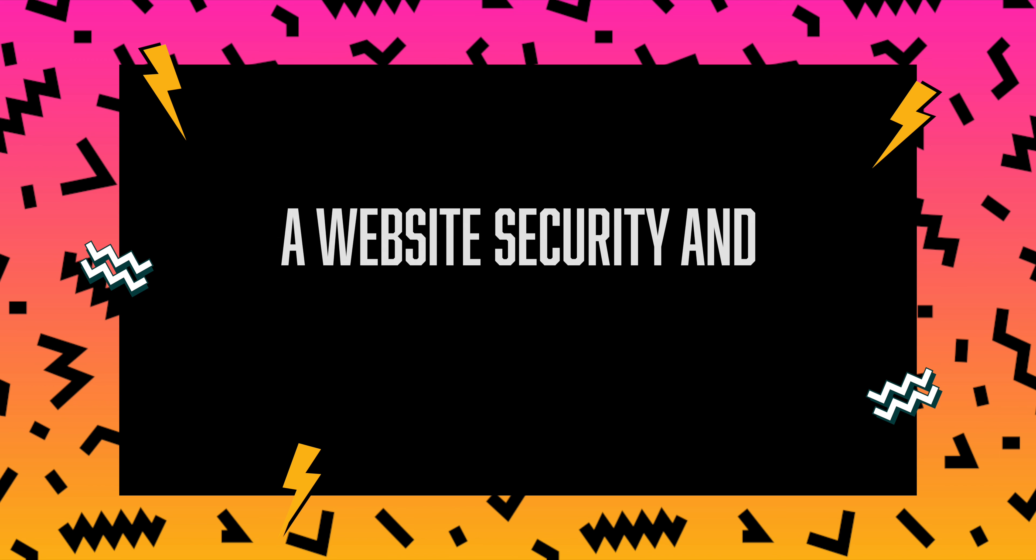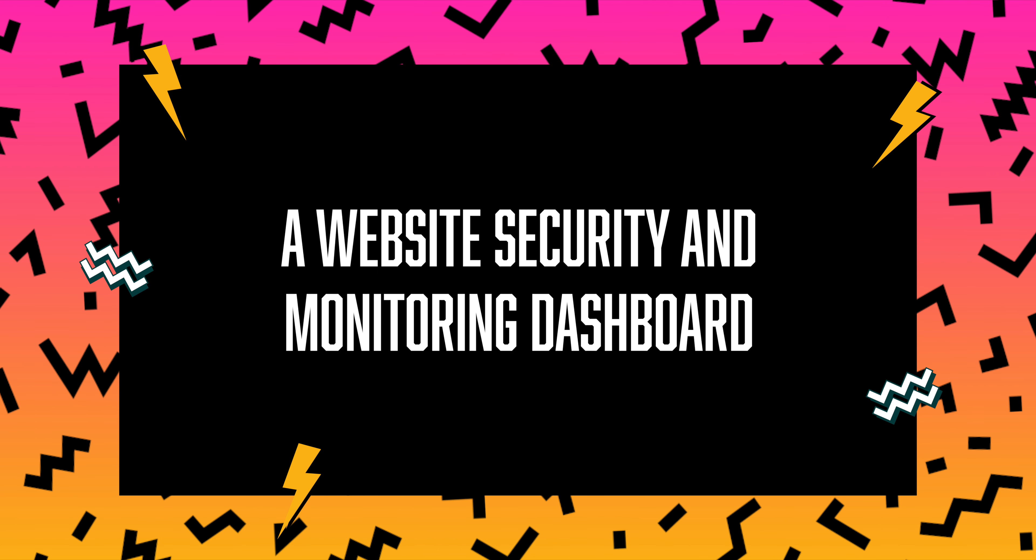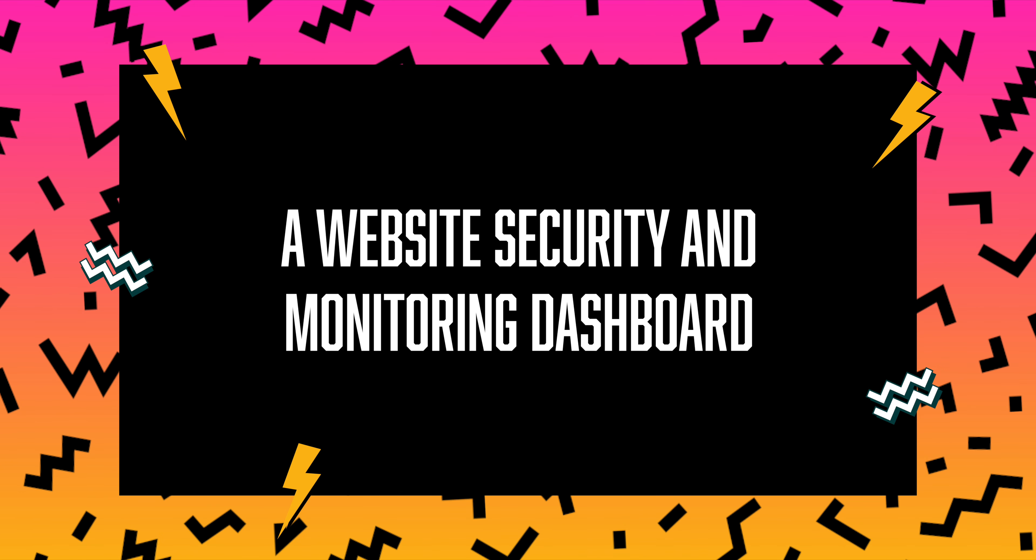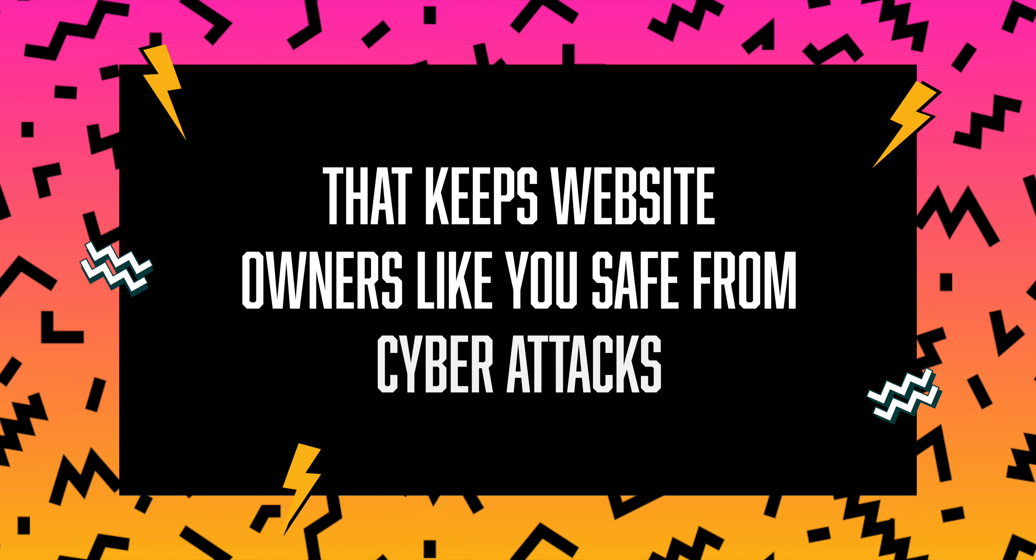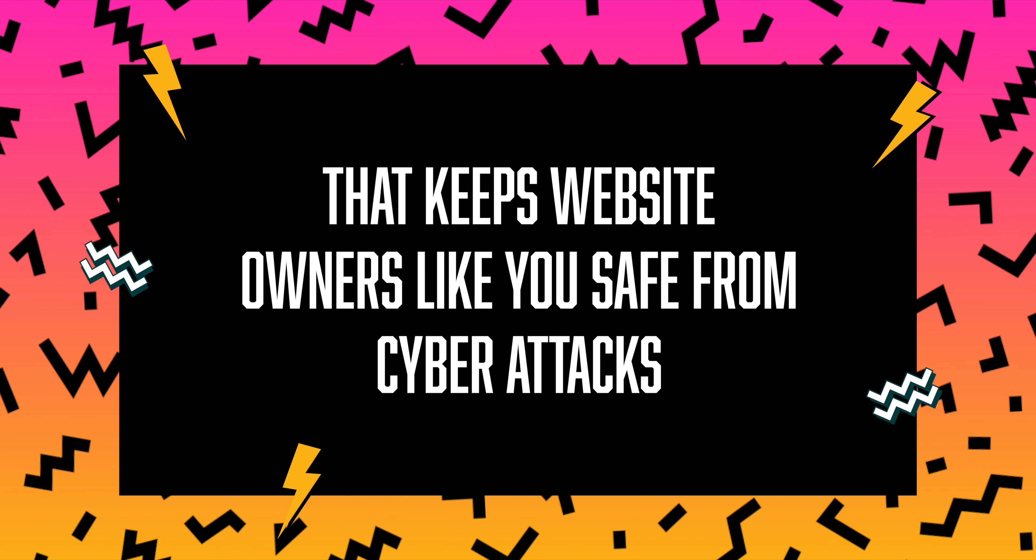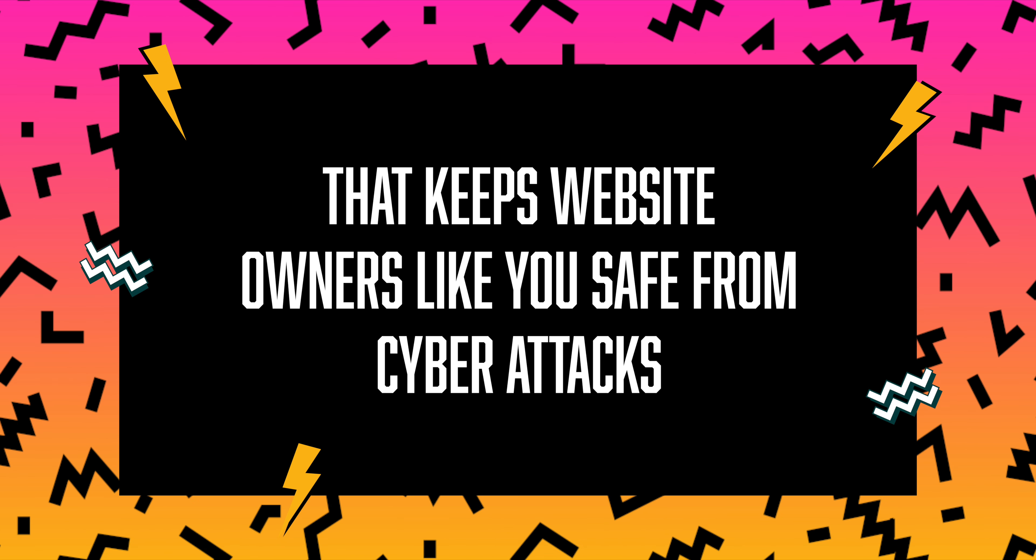That's right, I'm talking about WebArcs, a website security and monitoring dashboard that keeps website owners like you safe from cyber attacks.